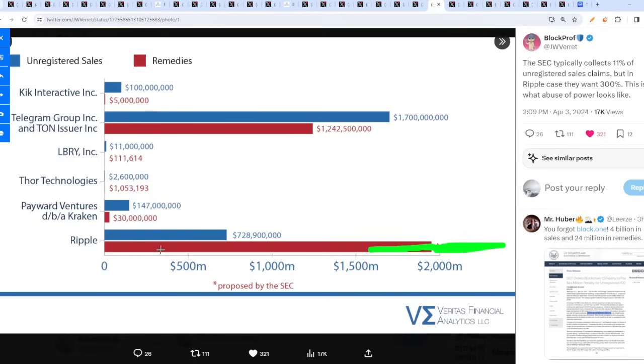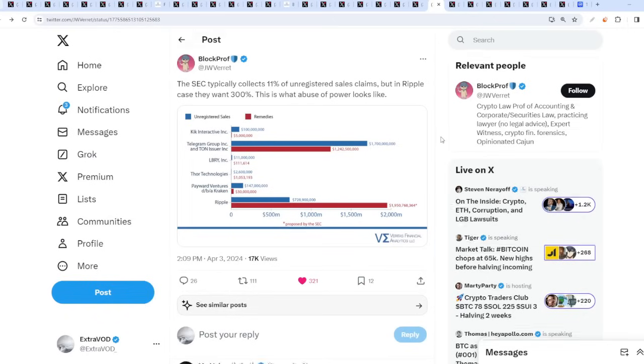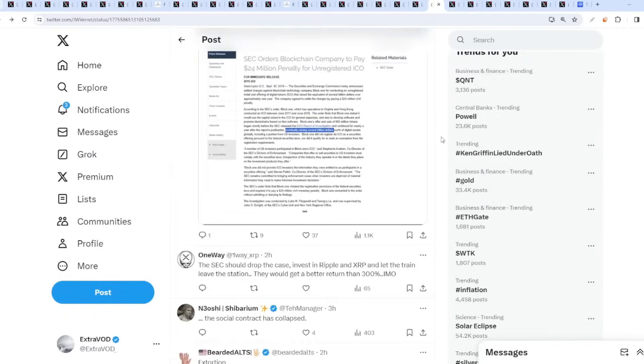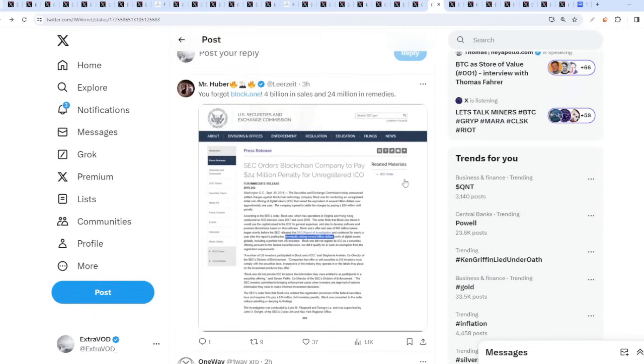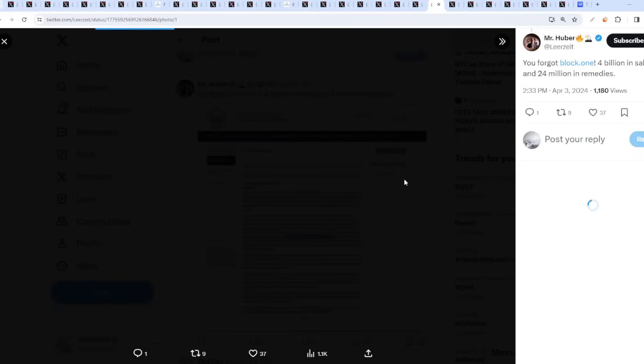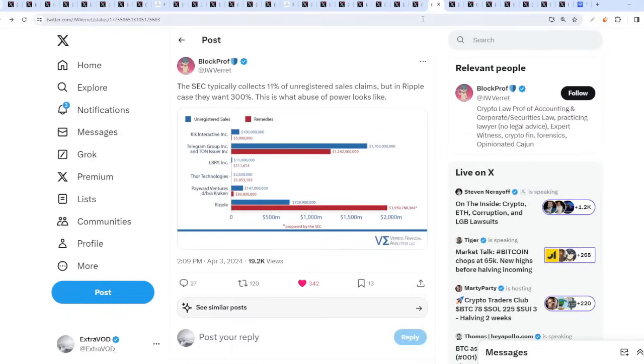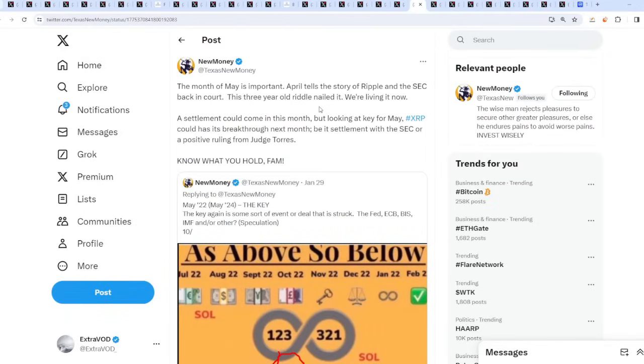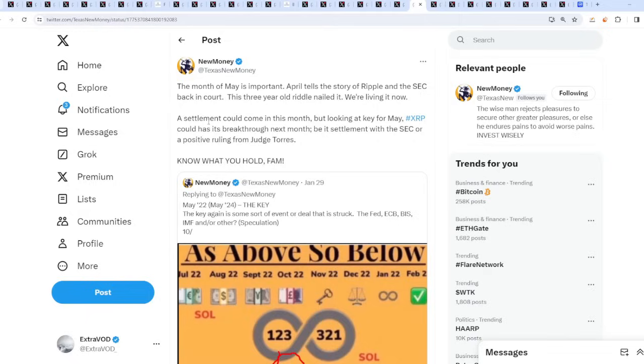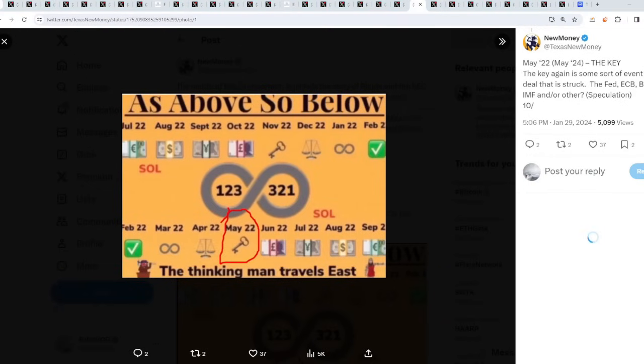This is just crazy to me. This is just laughable. This is how we know for a fact they're not paying this amount. They're probably going to pay like $200 million, $300 million, or maybe $589 million. Imagine. Whatever the number may be, it's going to be very significant. The month of May is important because April tells the story of Ripple and the SEC back in court. This three-year-old riddle nailed it. We are living in it now. A settlement could come this month, but looking ahead to May, XRP has this breakthrough next month, be it settlement with SEC or a positive ruling from Judge Torres.